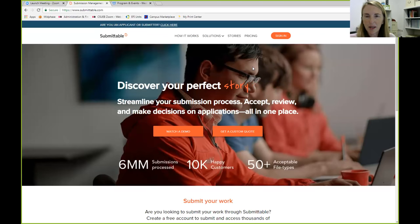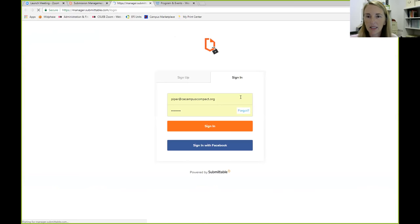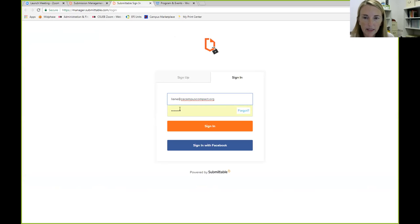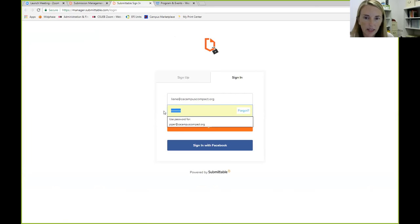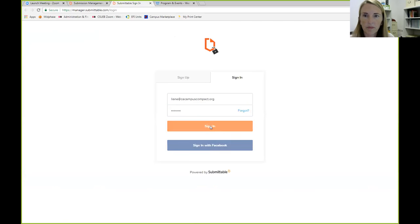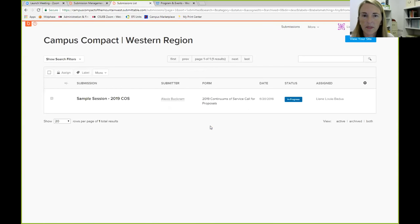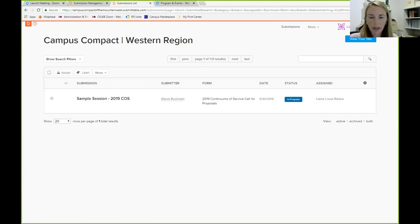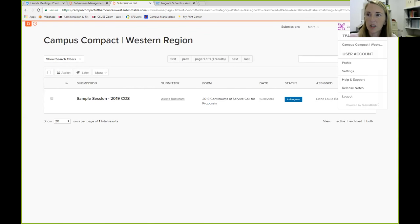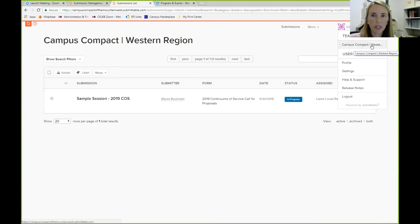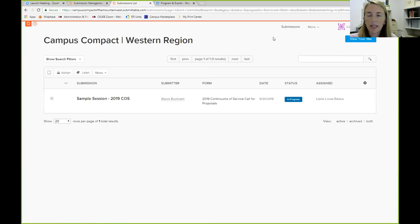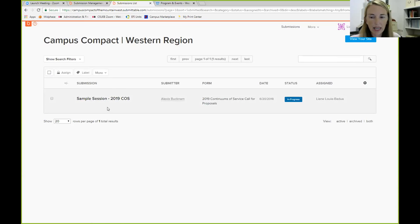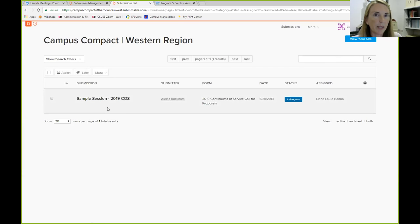So this is the sign in page of Submittable. So you'll click here and sign in. And we're going to sign in as one of my colleagues so you can see exactly what this is going to look like. So it will have up in the top right corner your name. And if you are using Submittable for other things in your work, you'll just want to make sure that you're in the team account that says Campus Compact Western Region. So that's how you know you're in the right spot. And here is where everything will be listed, all the proposals that you've been assigned.